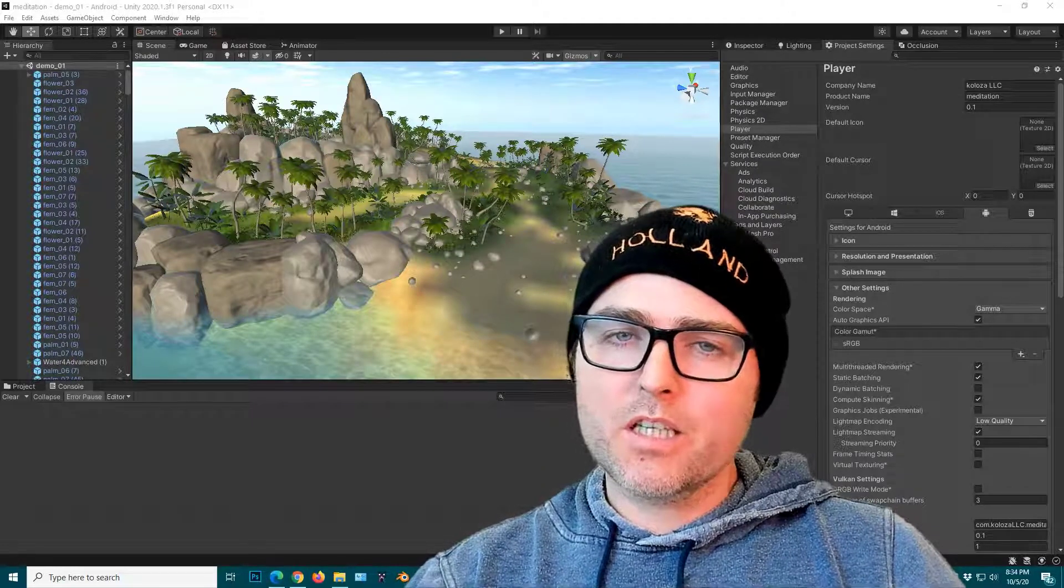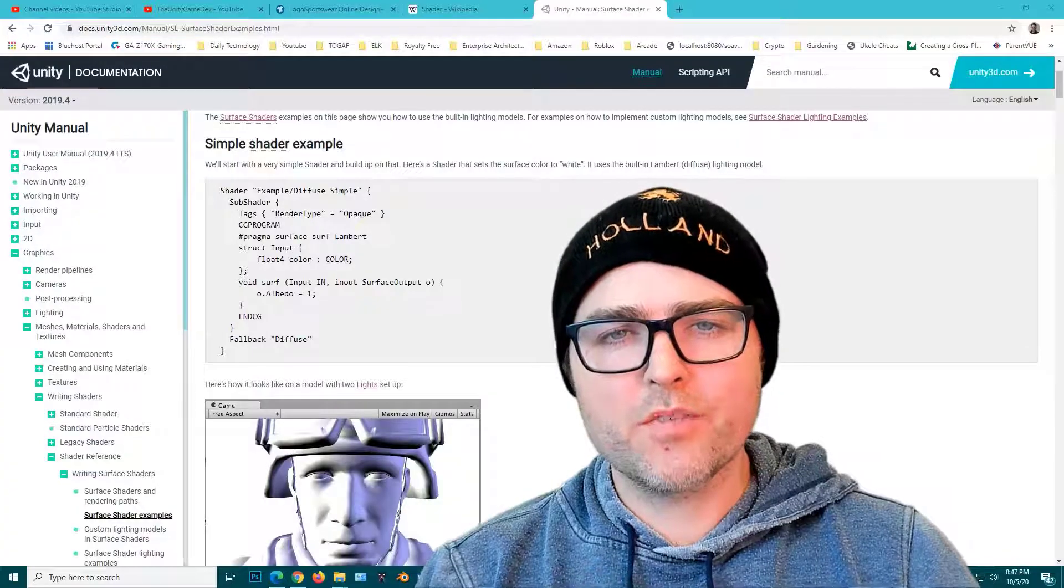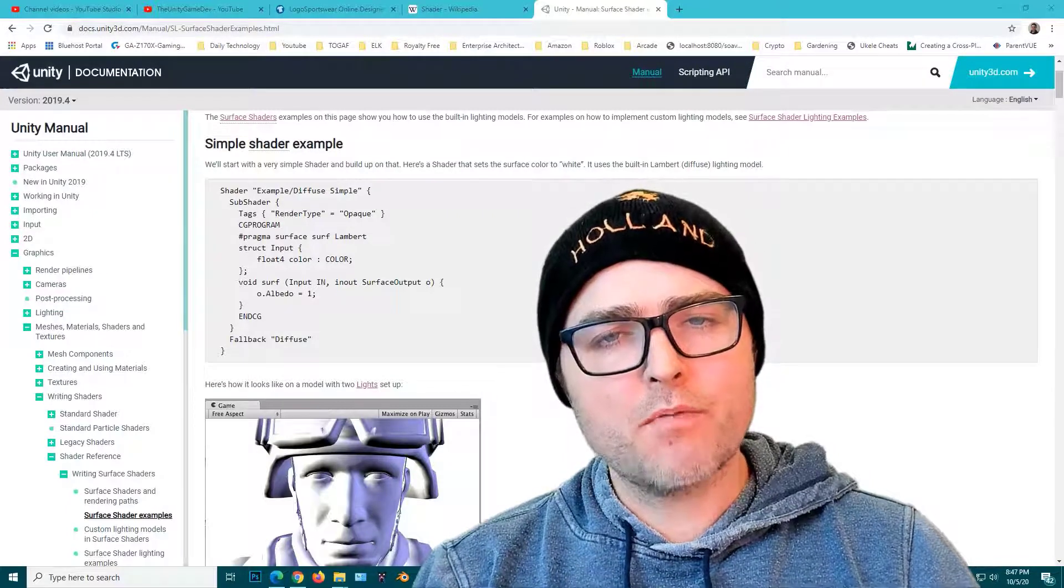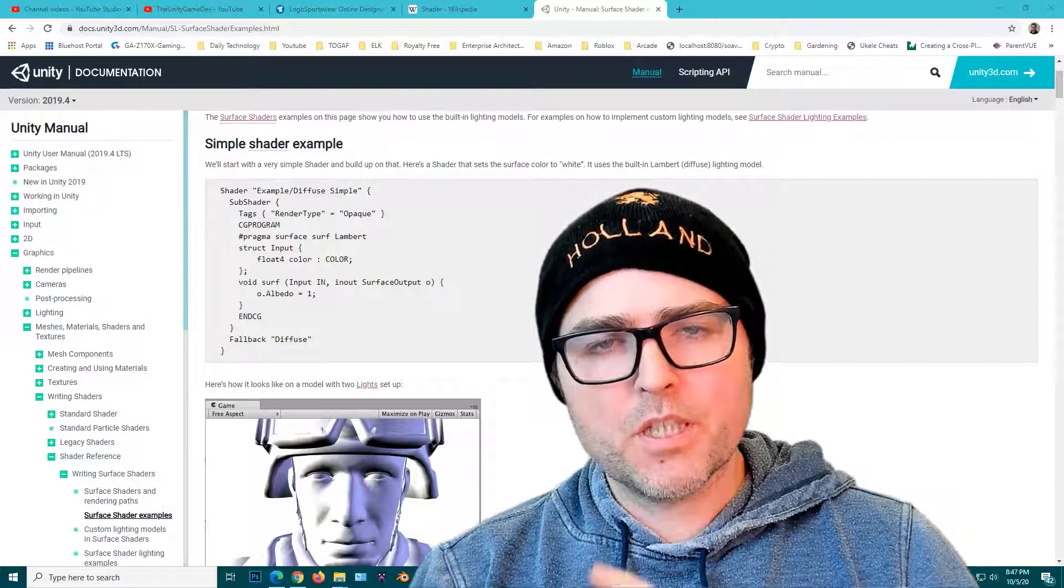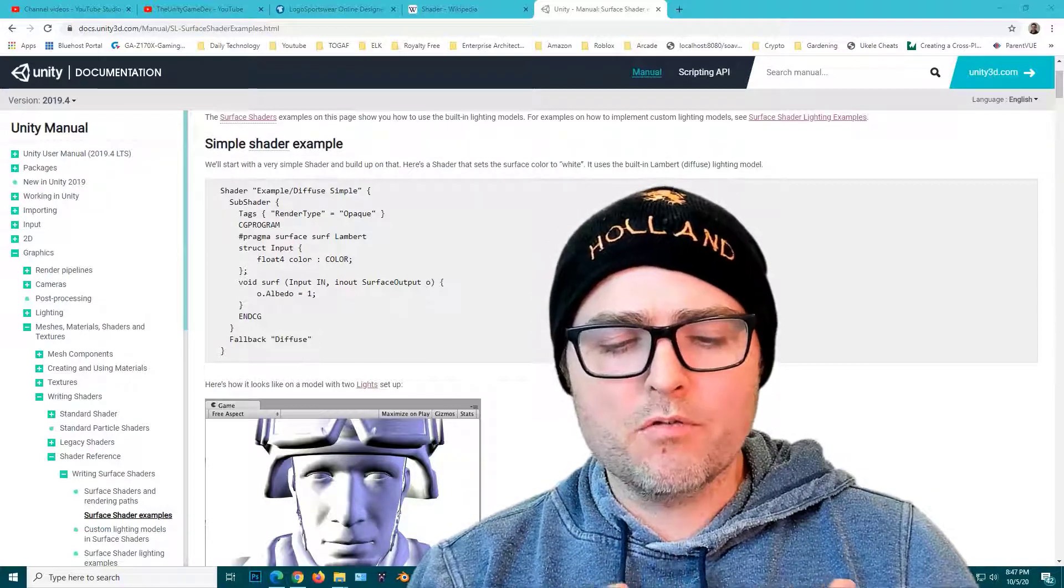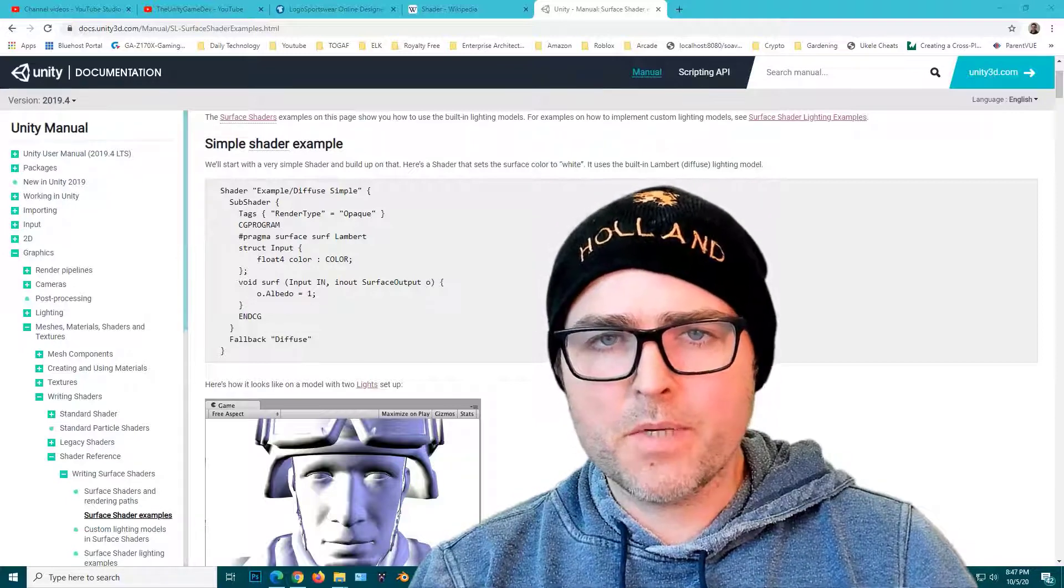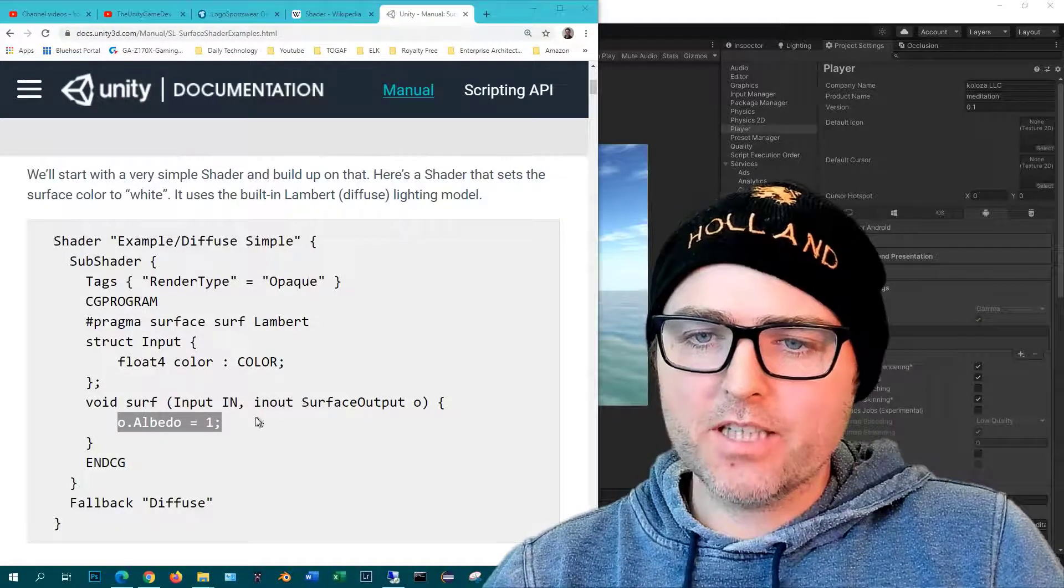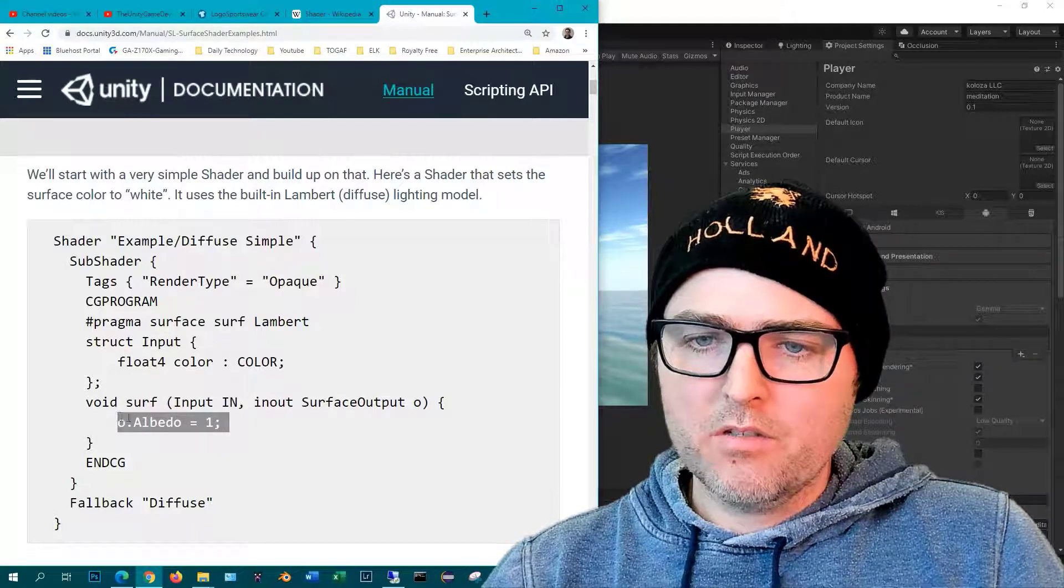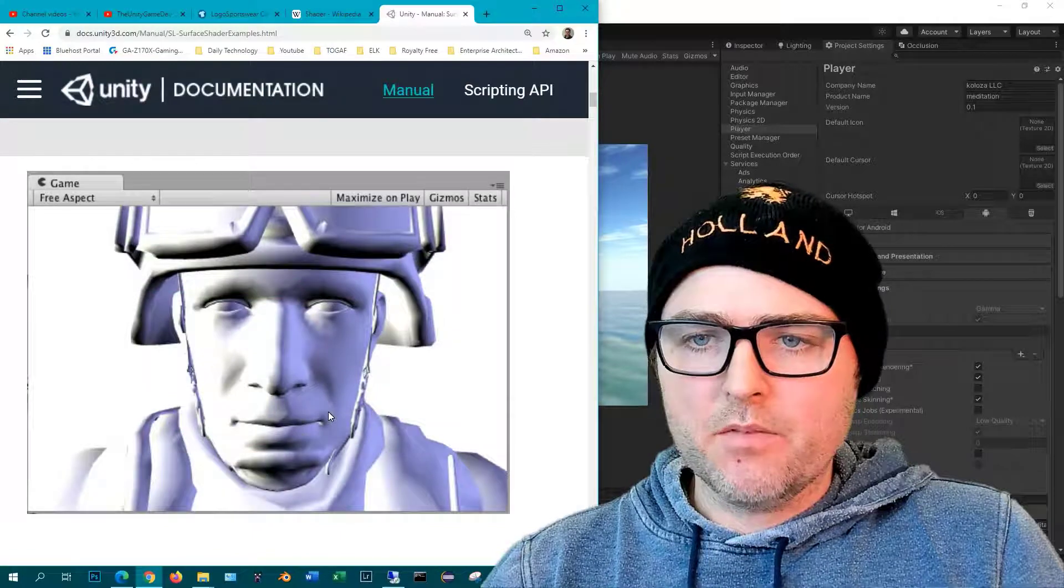So what is a shader? A shader is a program that runs on your GPU or your graphics processing unit at runtime, and its sole purpose is to generate the levels of light, darkness and color for the pixels on your screen. This is an example of a simple shader that simply sets the surface color of a material to white, and here you can see the effects of running that shader program.